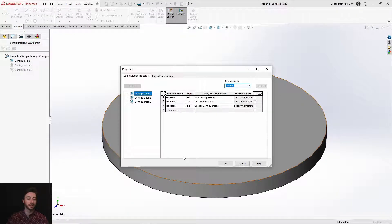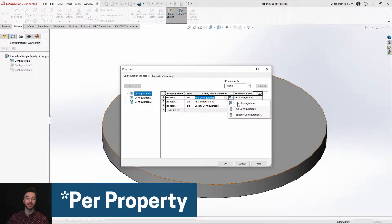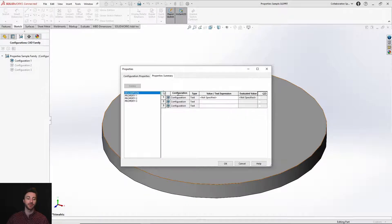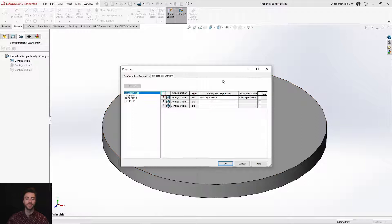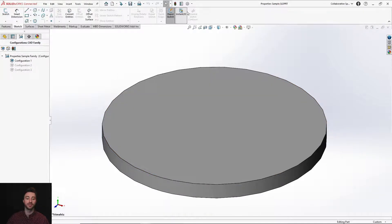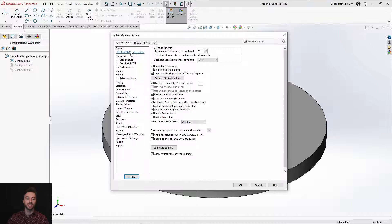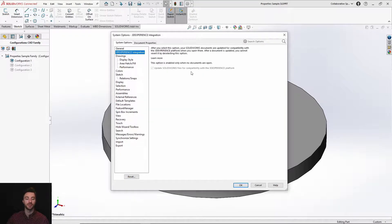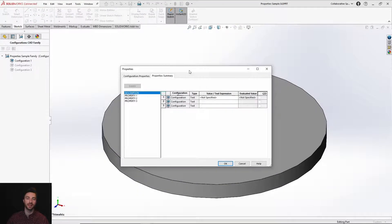Moving into 3DEXPERIENCE SOLIDWORKS, you now only have configuration properties as well as properties summary. With configuration properties, you'll have all of your configurations listed, and per configuration you can choose the type of control you want. In the property summary, you'll have all of the properties listed among configurations and be able to modify them on a configuration-to-configuration basis. This dialog box is only available if you have the 3DEXPERIENCE integration turned on in your system options. Without it turned on, you will still have the old desktop version as well as the old configuration manager.